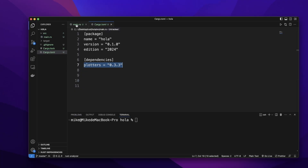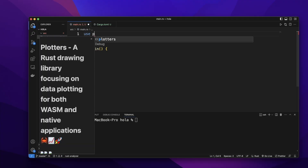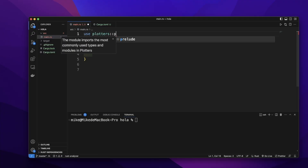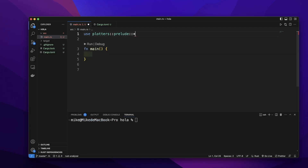Then let's go to the main.rs file. In the main.rs file, let's first import Plotters' prelude with the wildcard: `use plotters::prelude::*`.